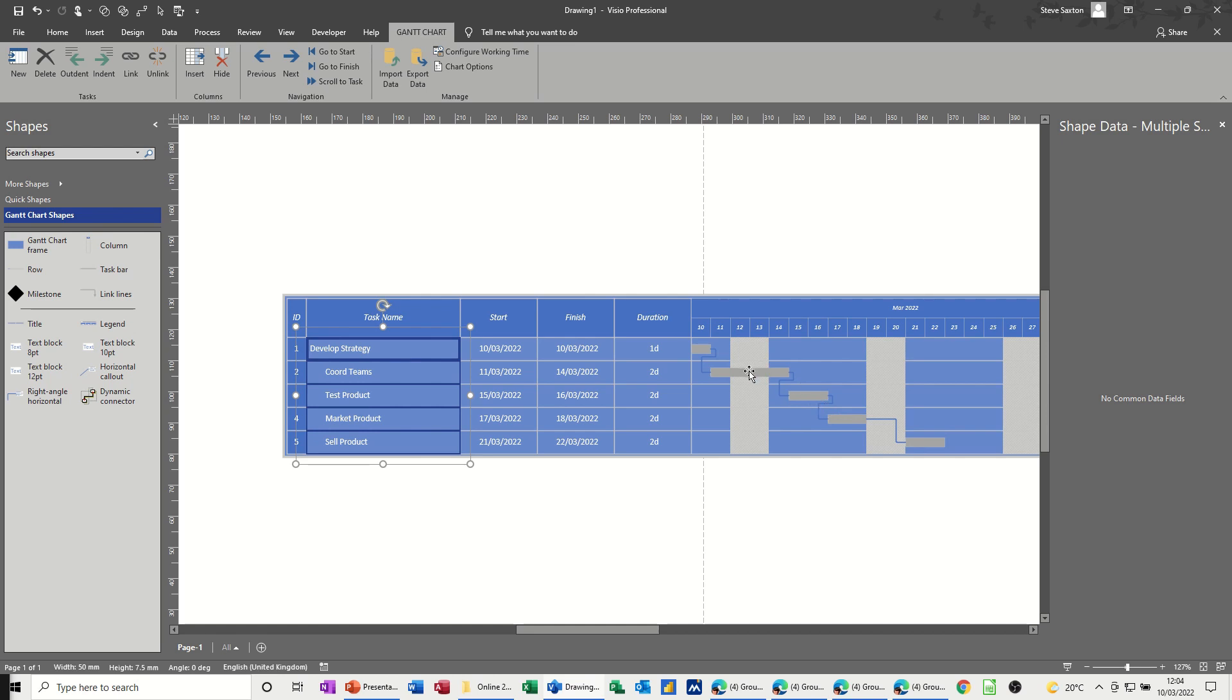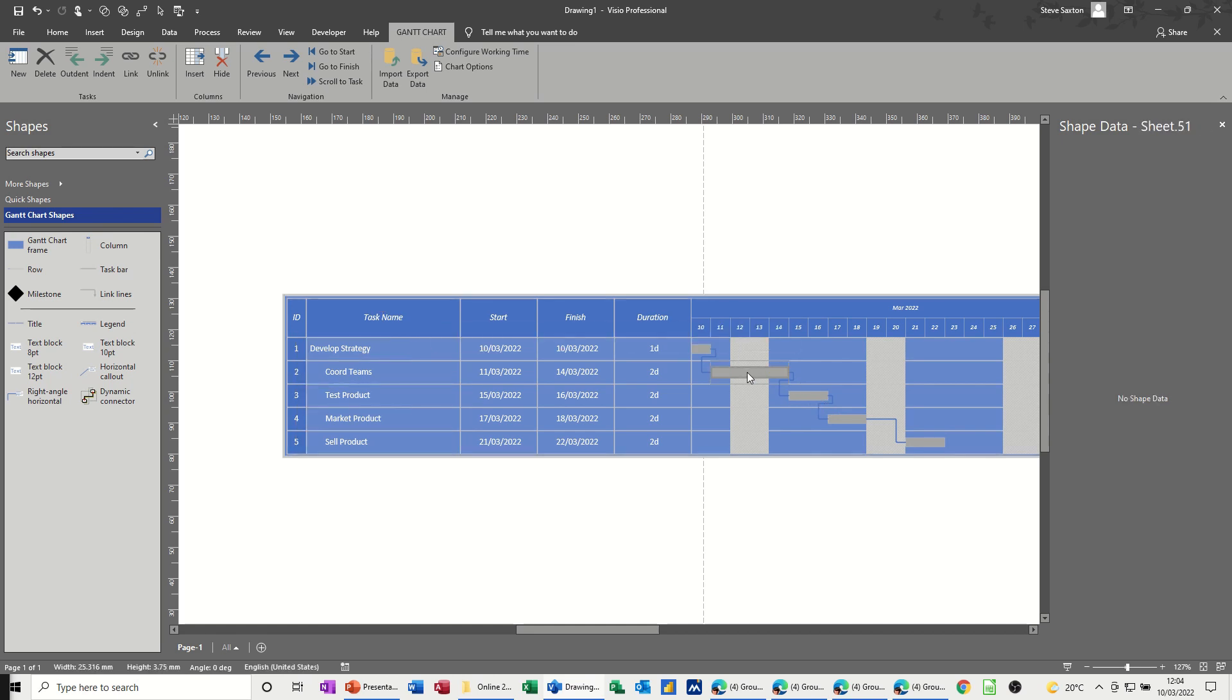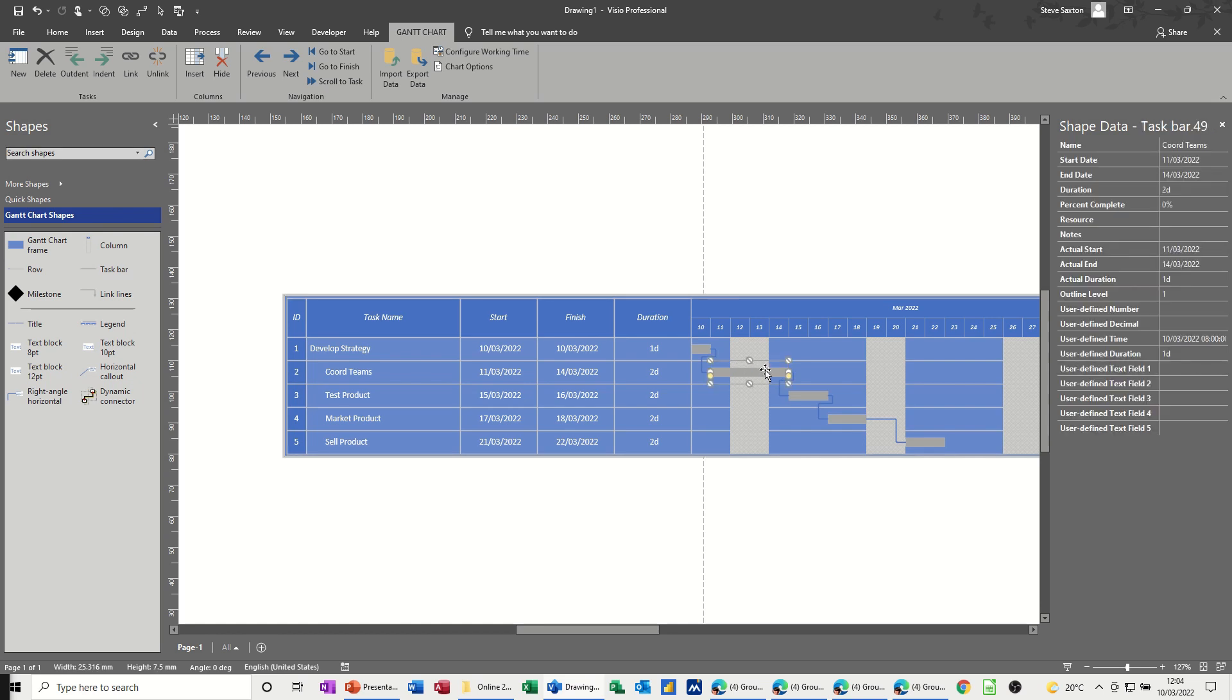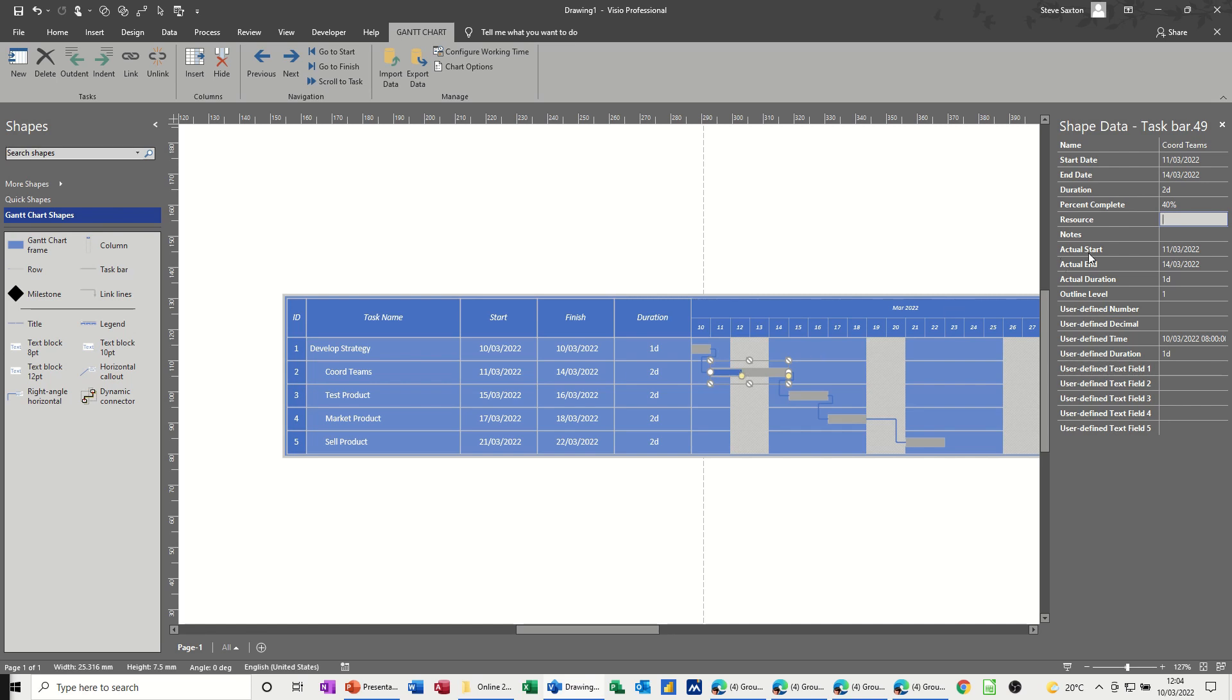Now if I click on one of these, not double click, if I can get it, there we go. The shape data appears for that task, and in the shape data you've got all of this information as you can see there, so the duration, percentage complete, if I change that to 40% for example on this one, you get a percentage complete bar appearing there. You've got an area to type some notes, and then you've got some custom fields.